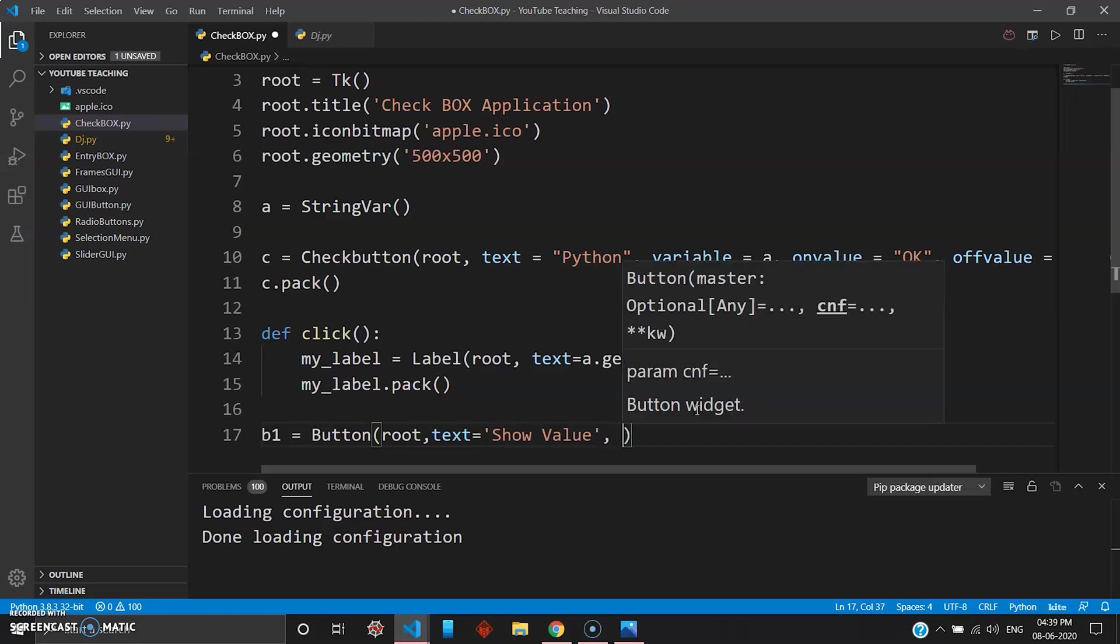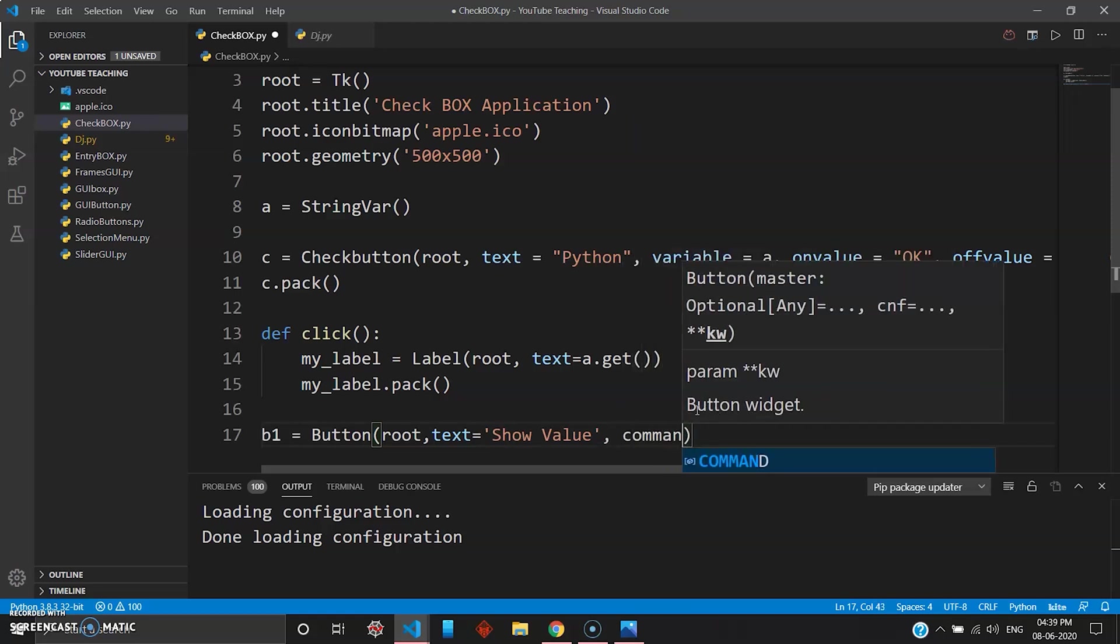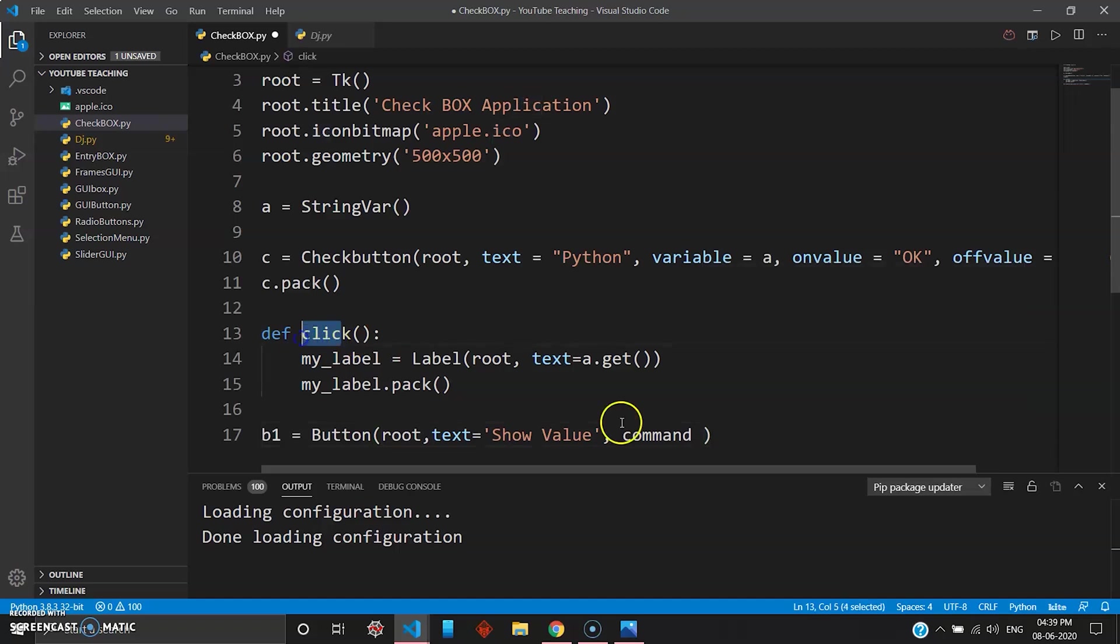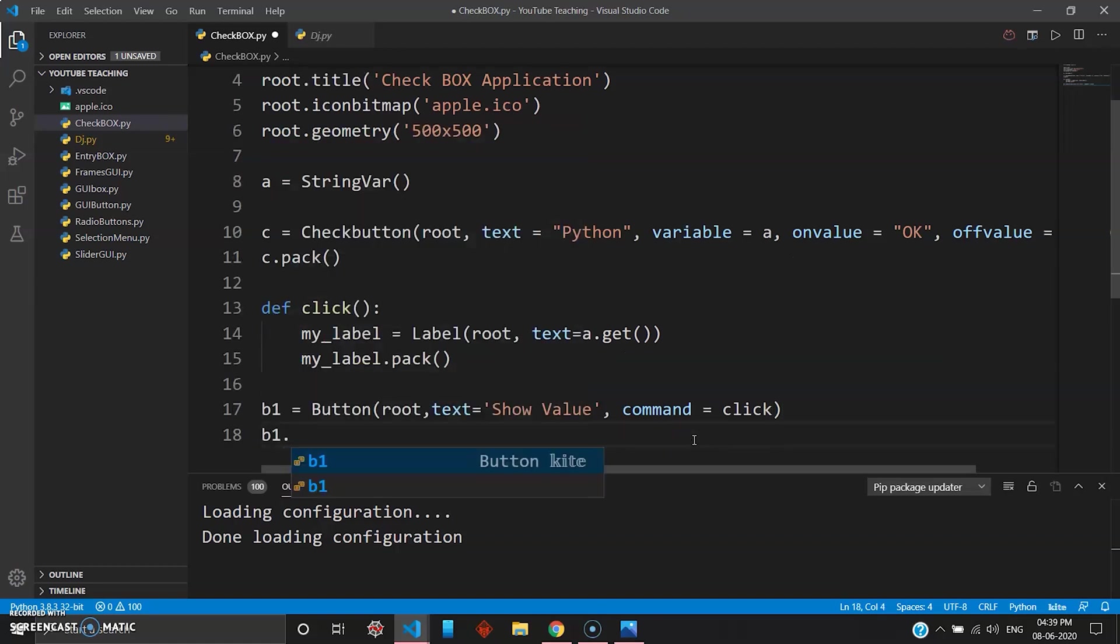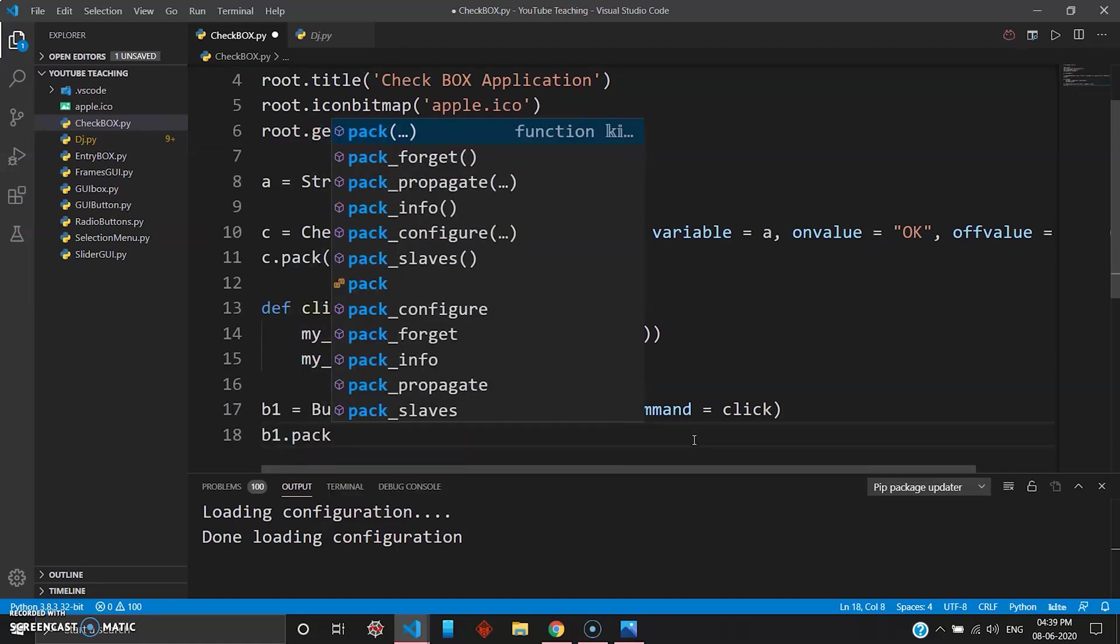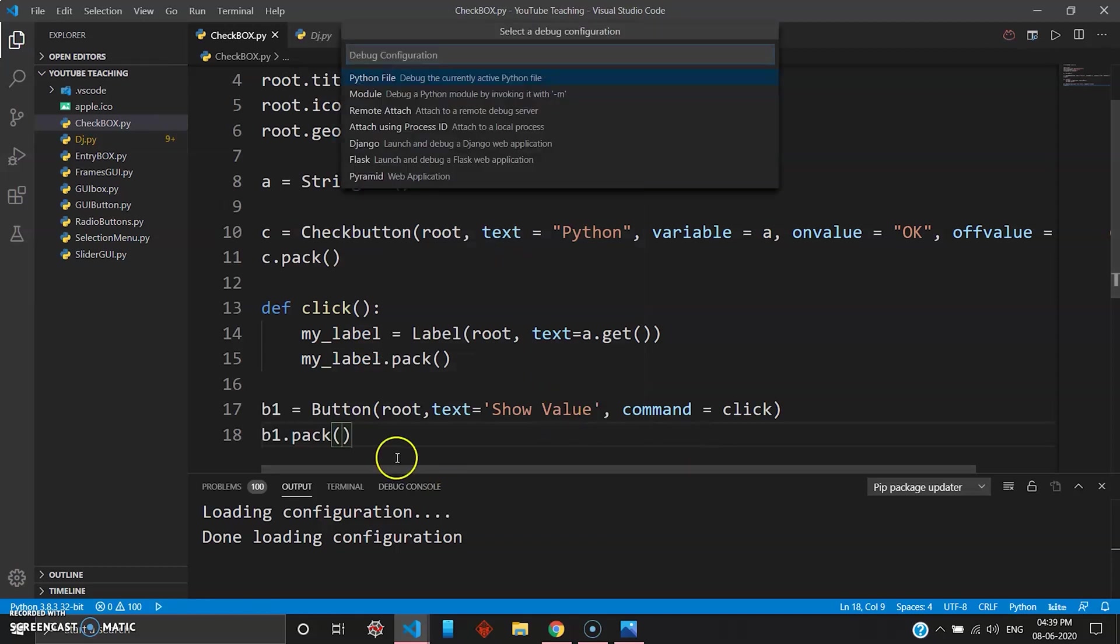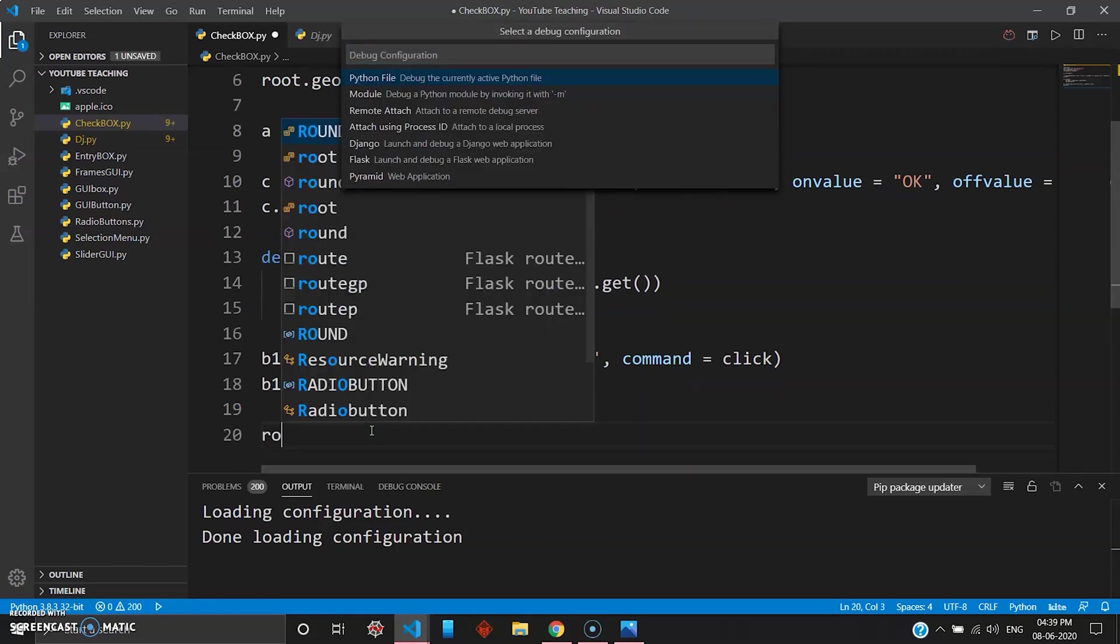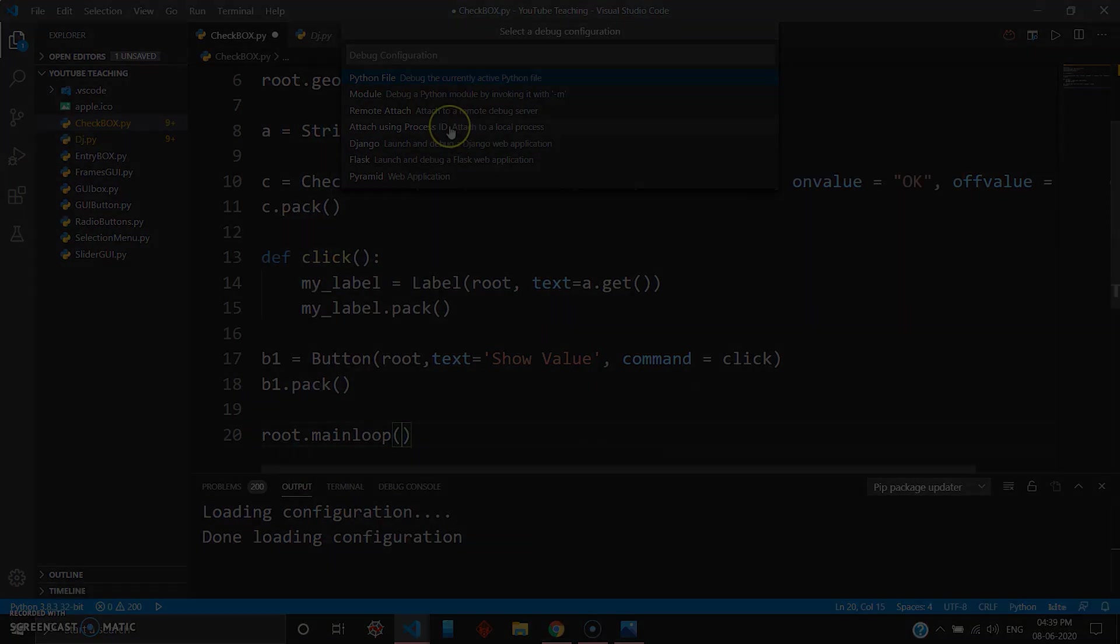And then you want your button inside your root widget and text for the button 'show value', and then your command will be nothing but click because you have created the function definition as click. So your command becomes click and you want to pack your button, so you go b1.pack. Simple. Let's go ahead and run this. Oh wait, we didn't close the program. You go root.mainloop to close this program.